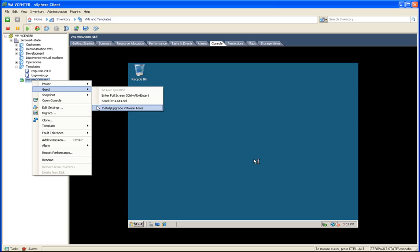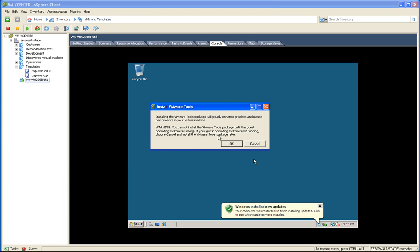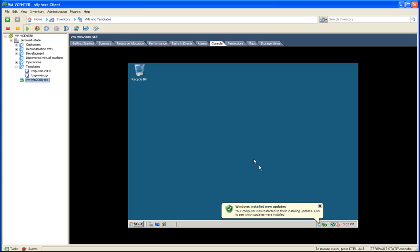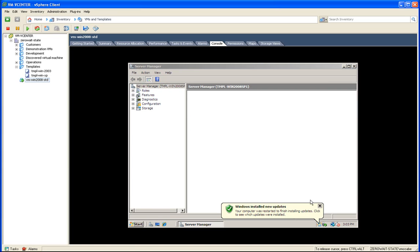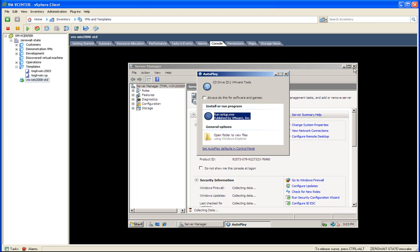So with the service packs all installed and everything's updated, I now want to install VMware Tools. All I did was right-click on the virtual machine, select Guest, and install VMware Tools.